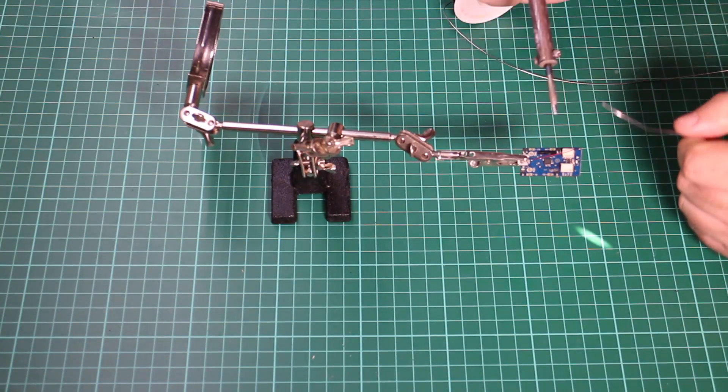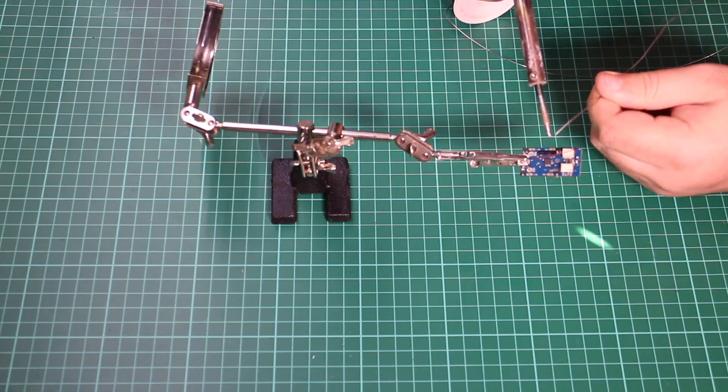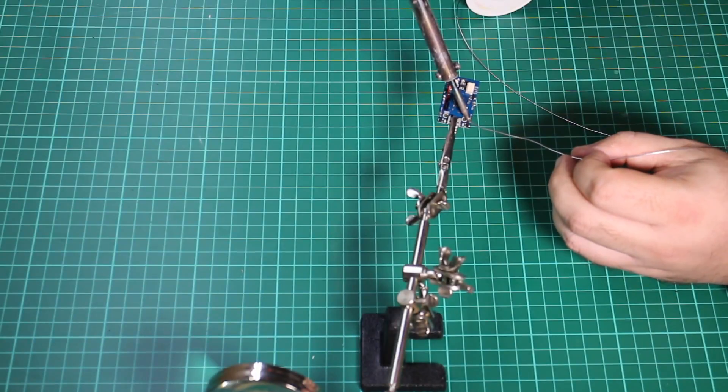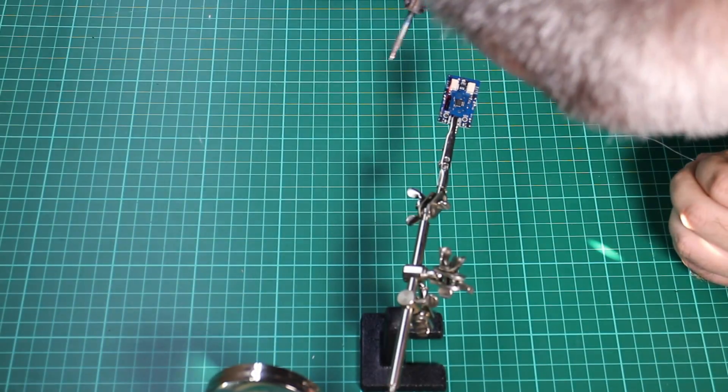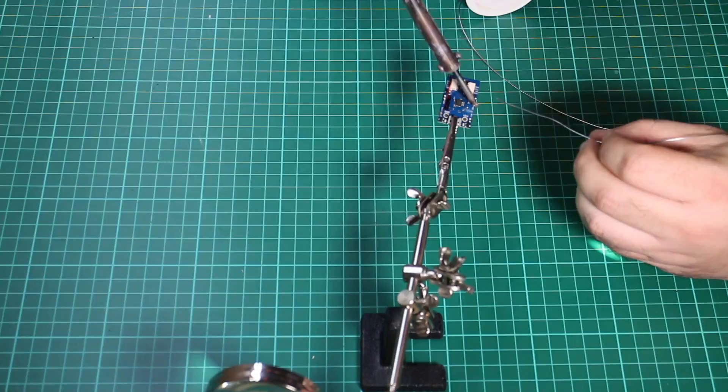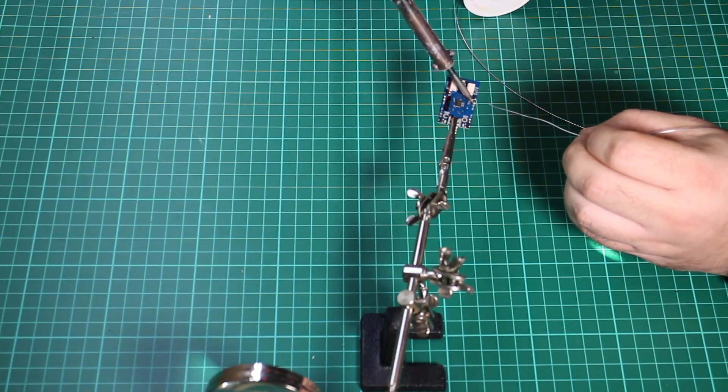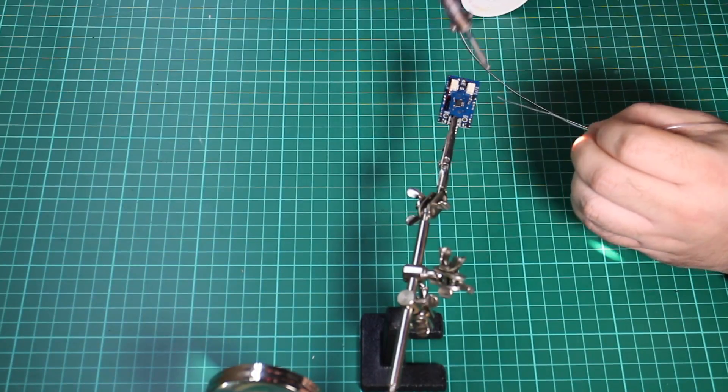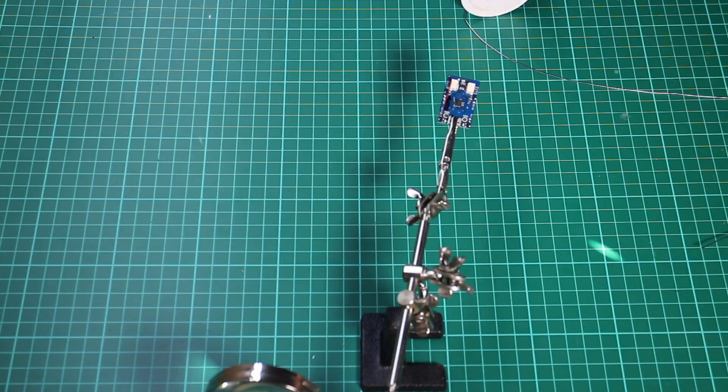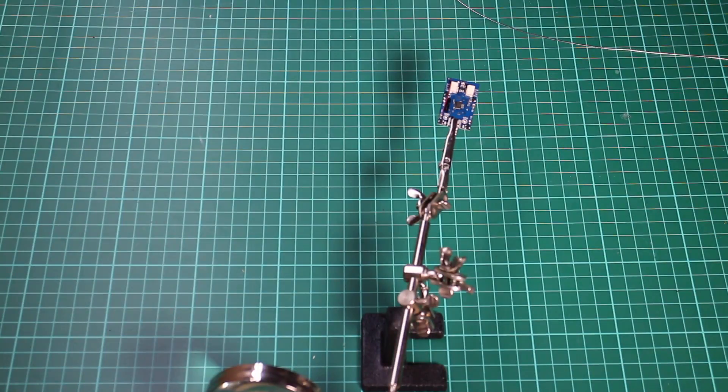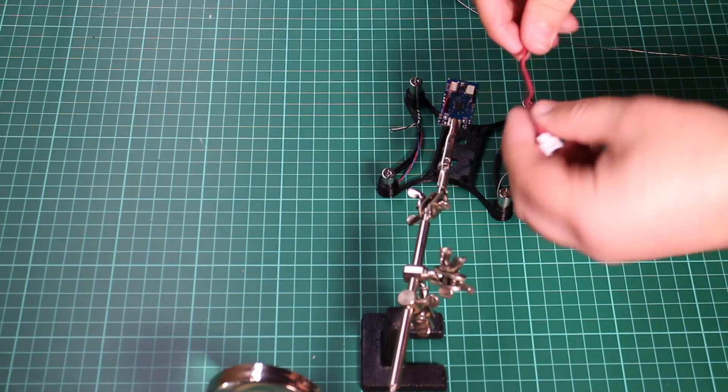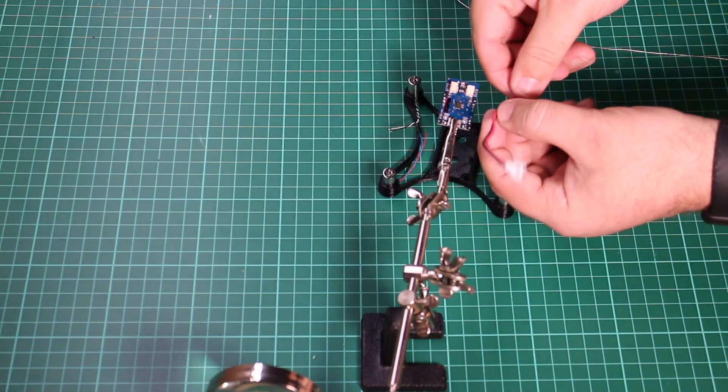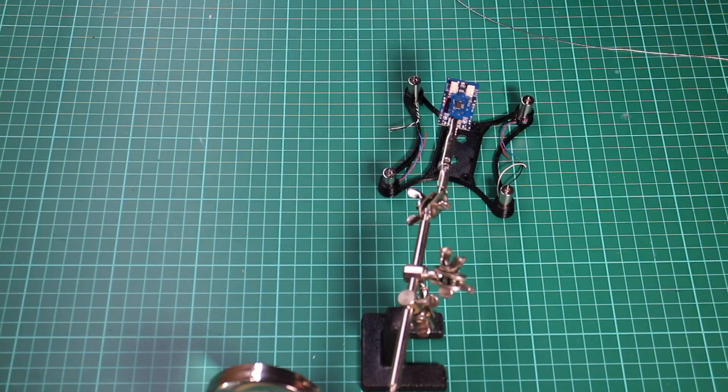So as you can imagine, that's pretty small. I've sped this up a bit where I'm just literally tinning the pads. There's eight pads: positive and negative for each motor. So I've got the motors situated in the frame itself.